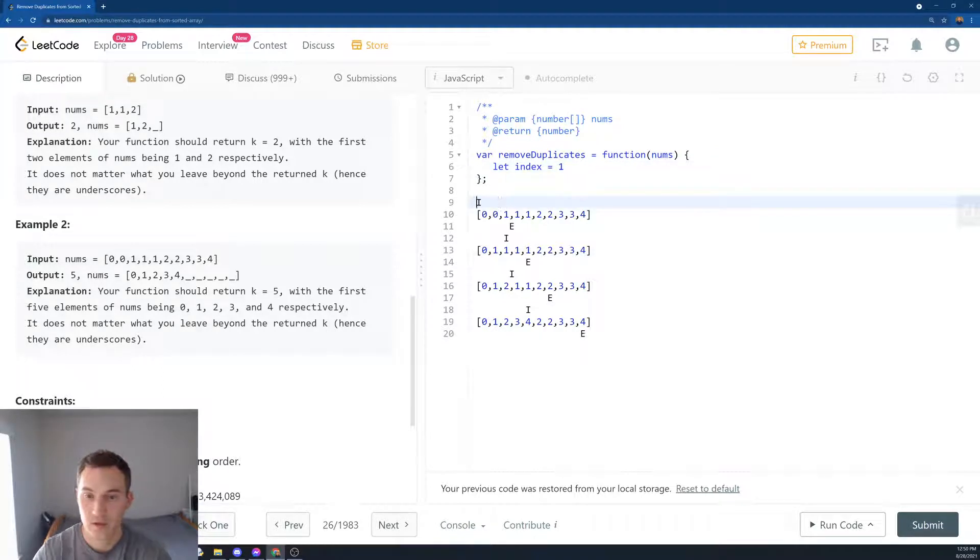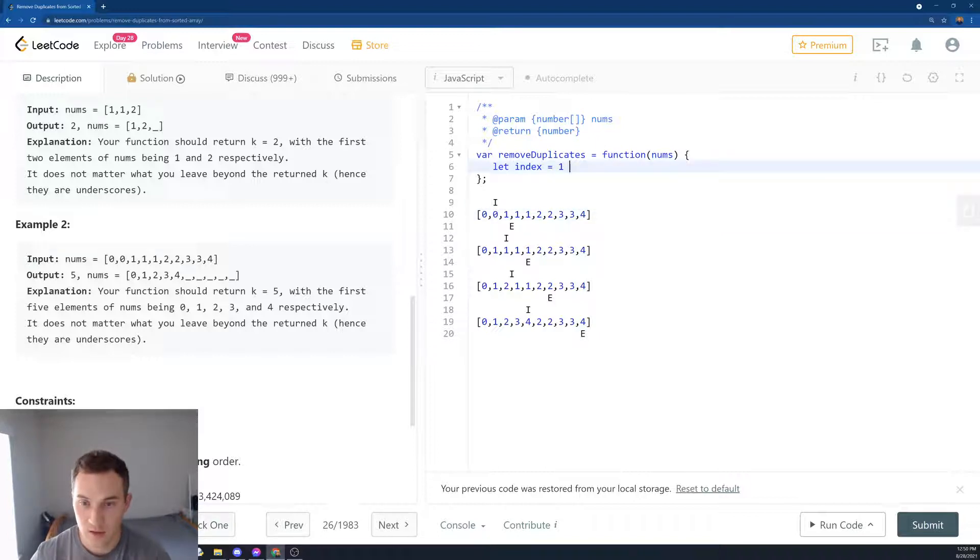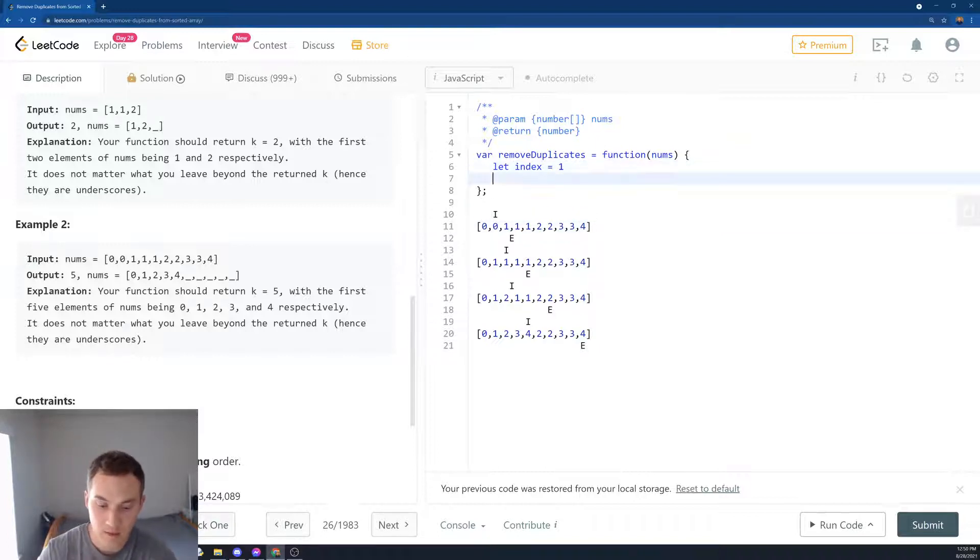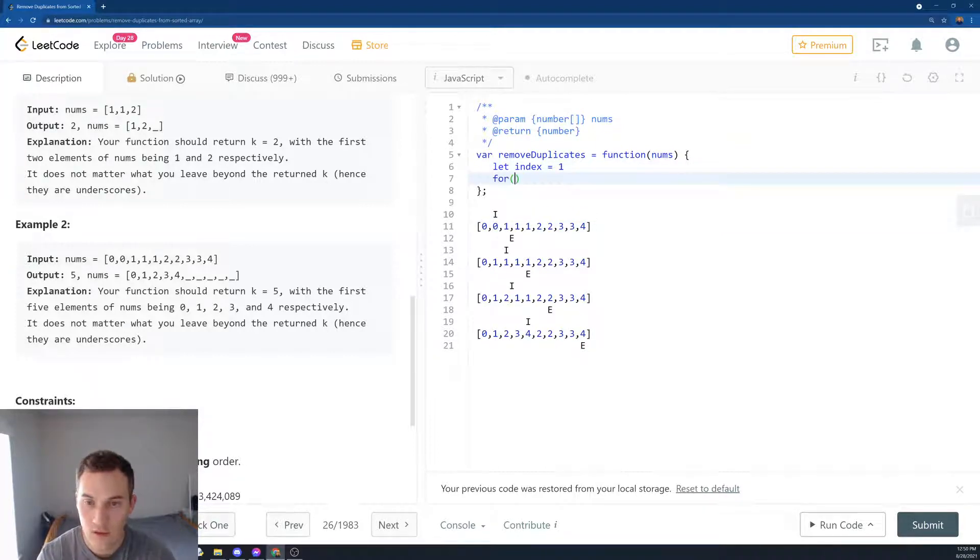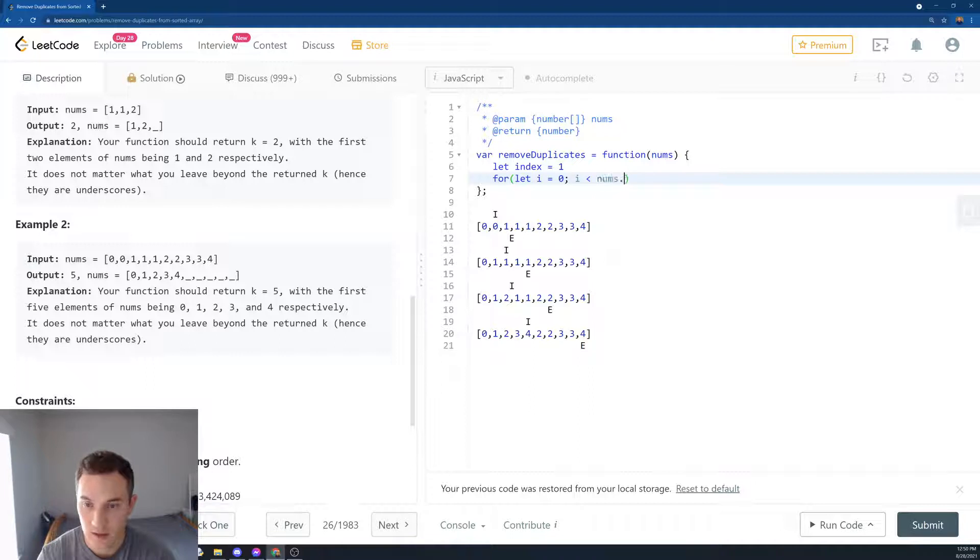Okay, let's keep it for illustrational purposes here. Let index equals 1. So we create index equals 1 like over here because index 0 is always going to be unique. And then we create the for loop. We say for let i equals 0.